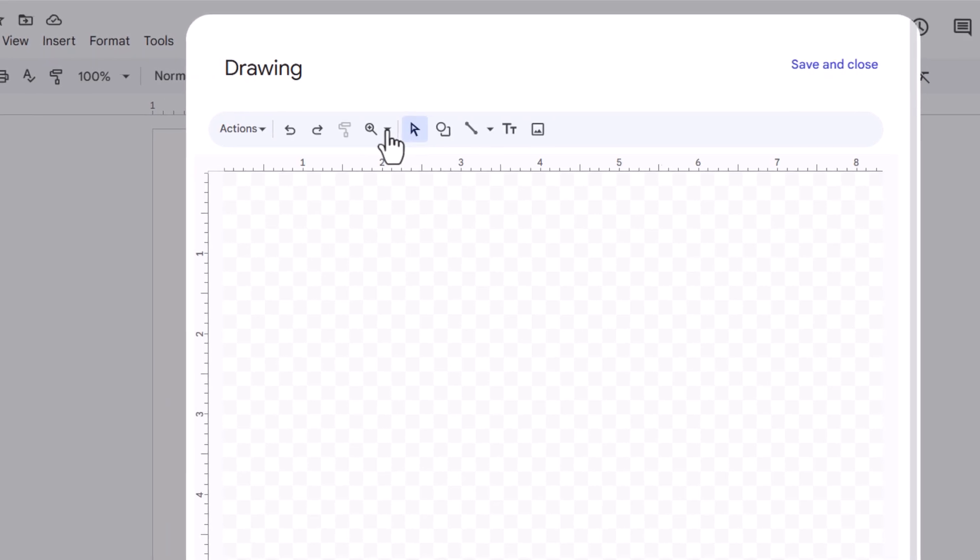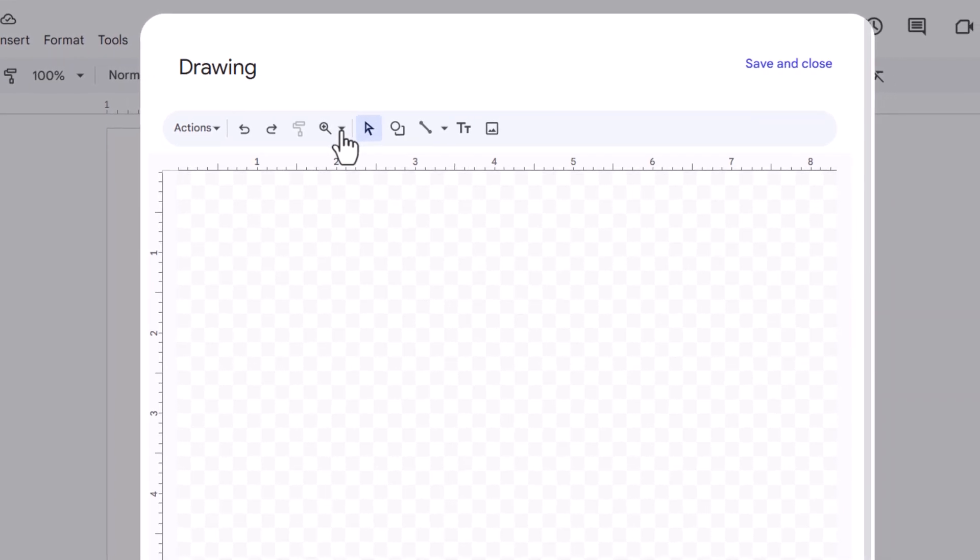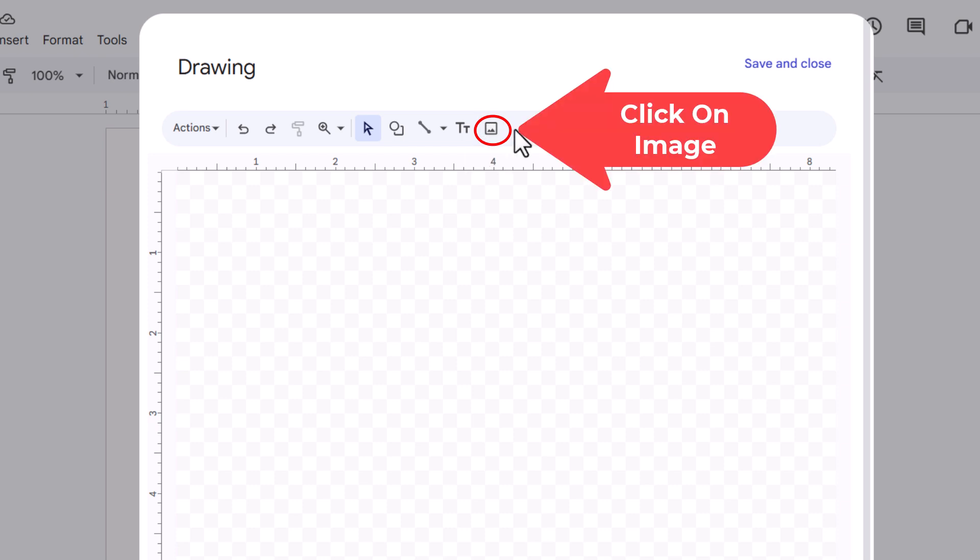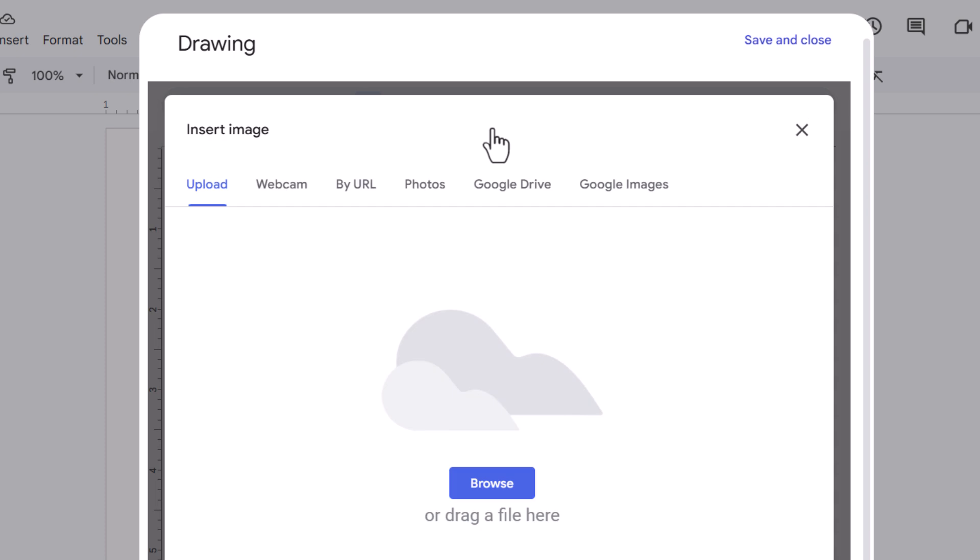Now in this little dialog box that opens up here, the very last icon over here, if you put your mouse cursor over it, it says Image. You want to click on Image and you want to locate the image on your device.